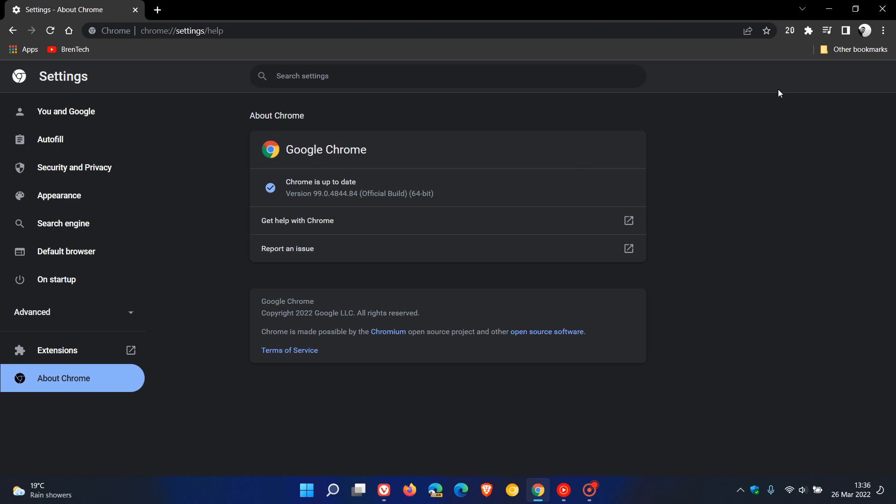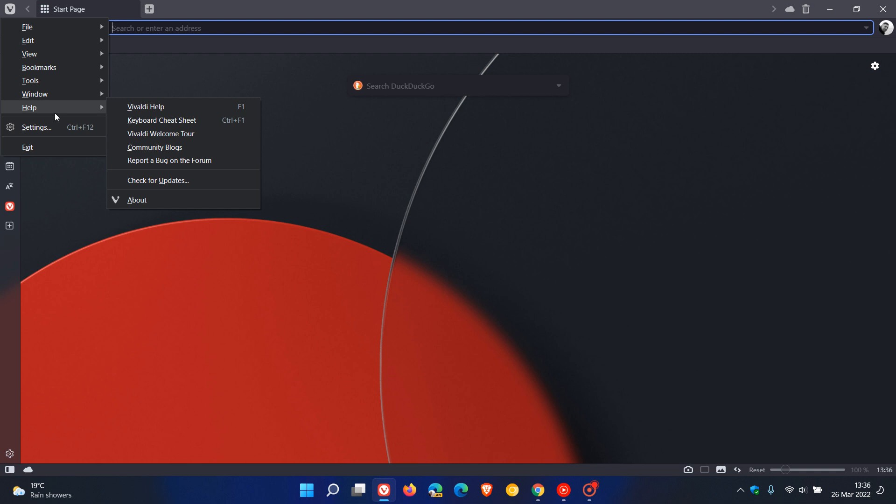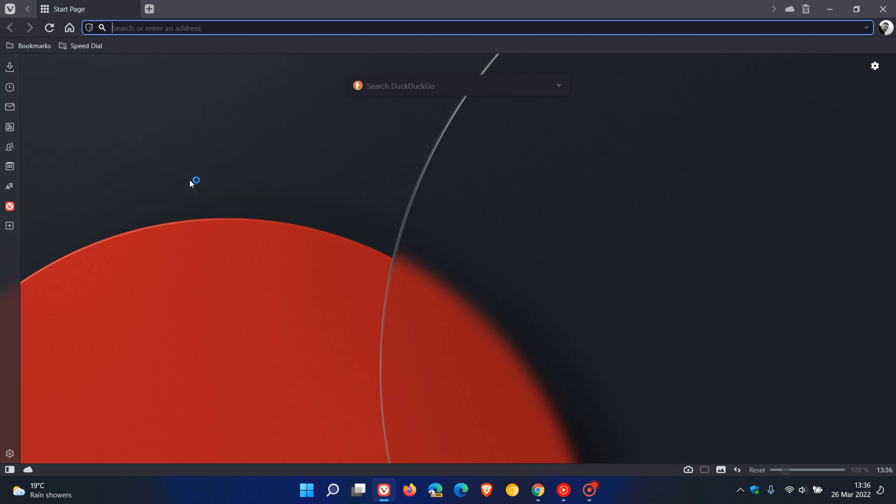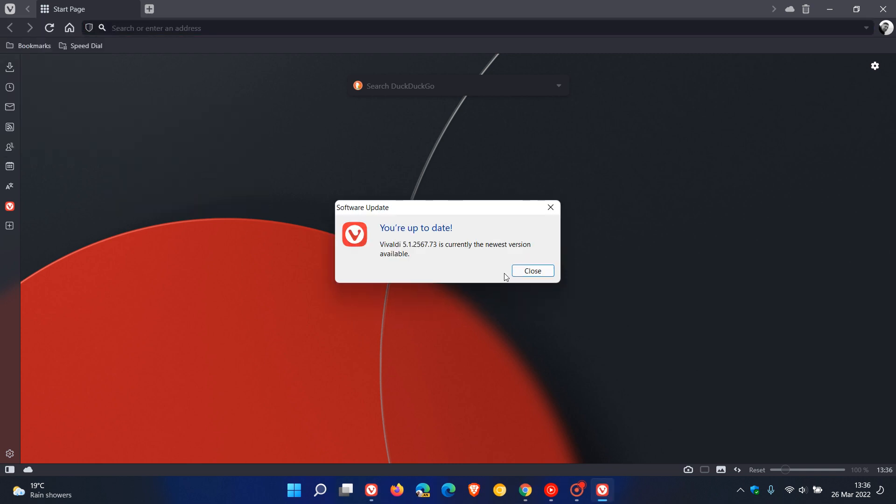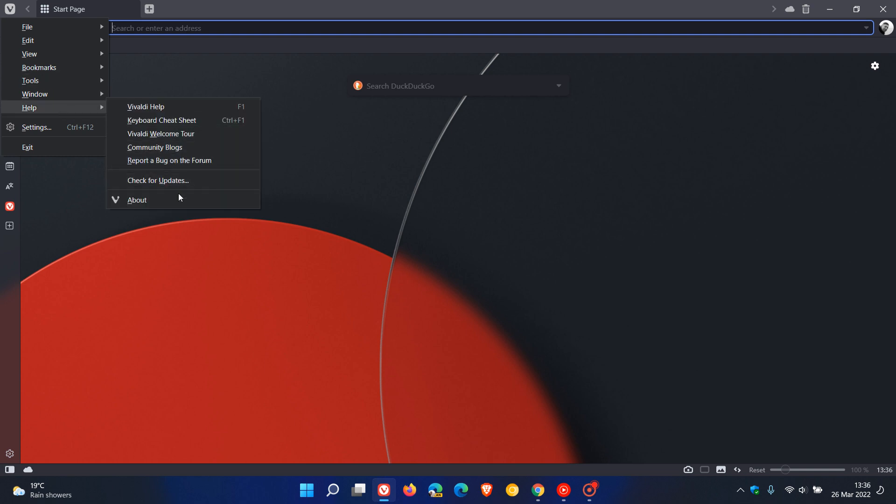Now if we head back to Vivaldi, how you check for the update there, if you don't know, is just go to your menu, Help, Check for Updates. If it hasn't done so already, this will update you to that latest version and build to address the security vulnerability. If you just go back this time to Help, click on About.